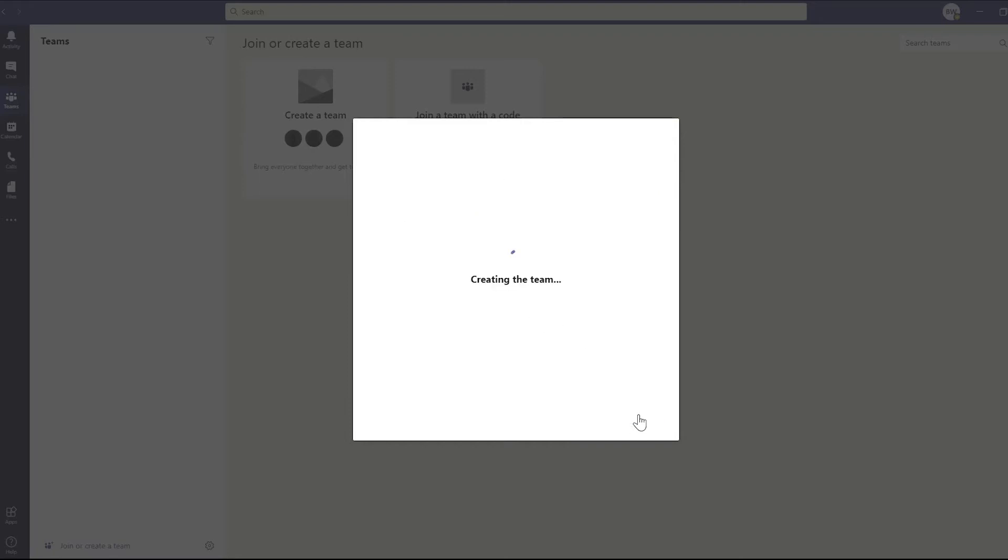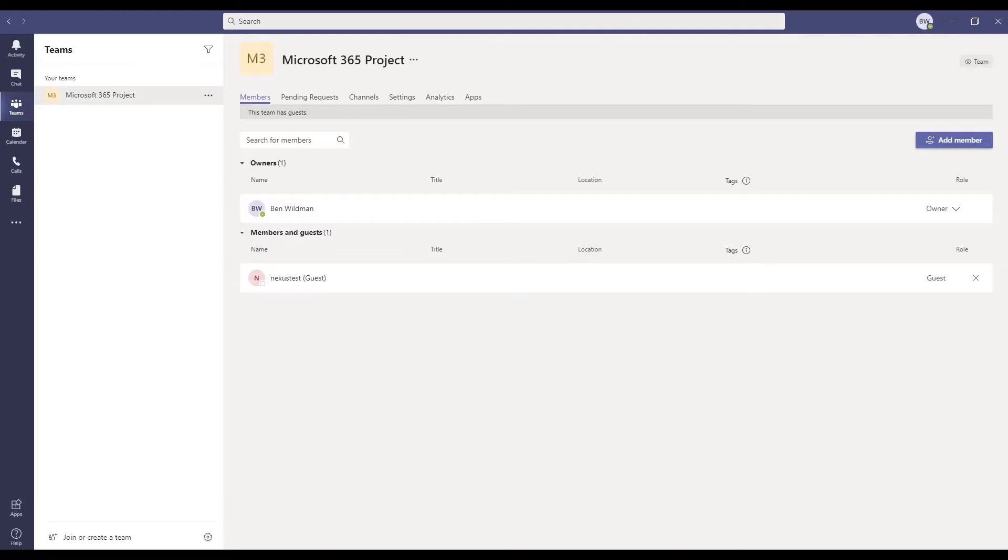Okay, now let's add someone to the team from outside the organization. We'll choose to manage the team and then add a member. And here, we're just going to add the email address of the person we want to add and press close. That's it.